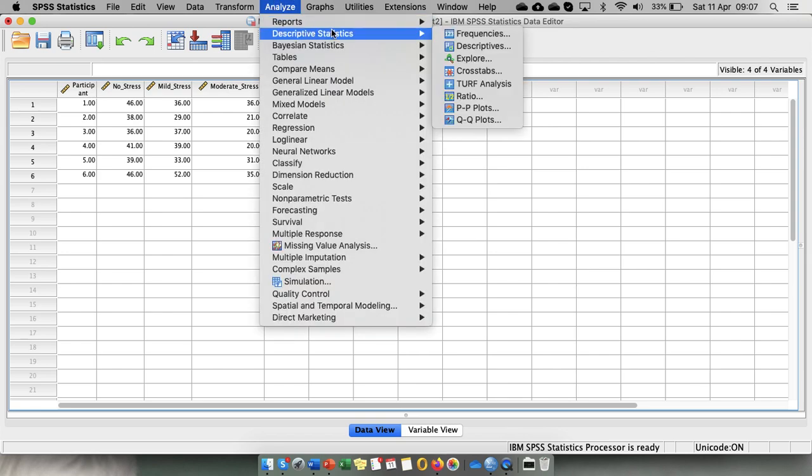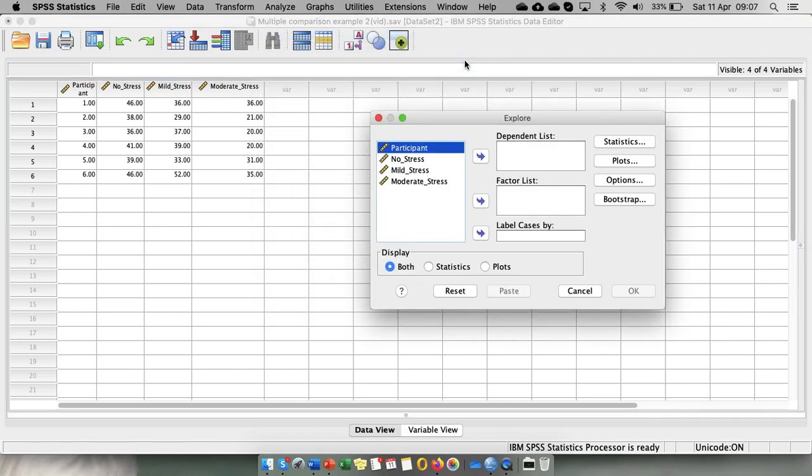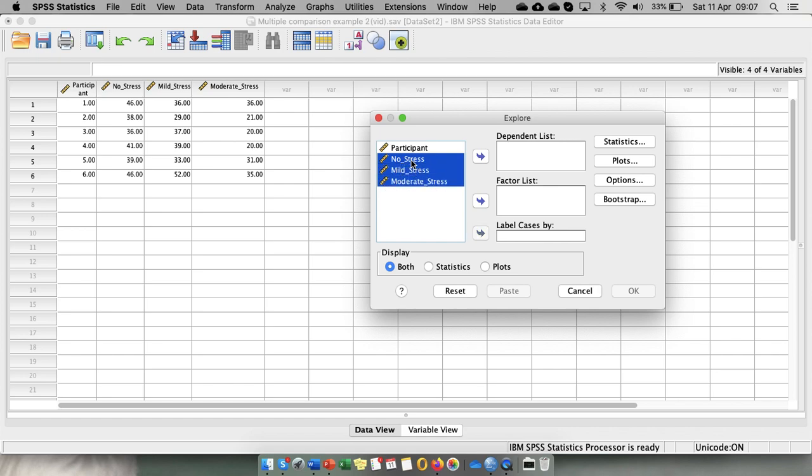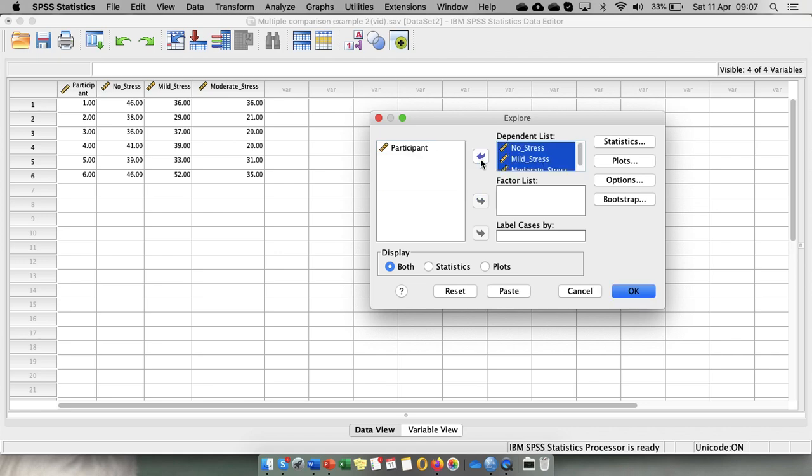So analyze, descriptive statistics, explore. The assumption we're testing is normal or relatively normal distribution of the dependent variable. So we put our dependent variable coded under each level of the within-participants factor into the dependent list.